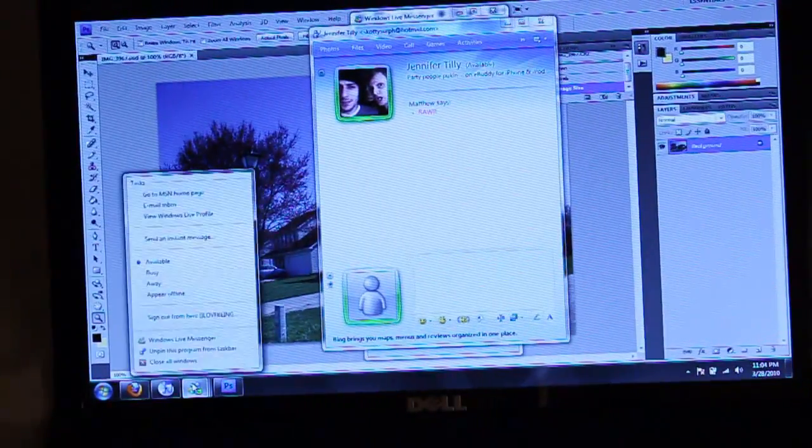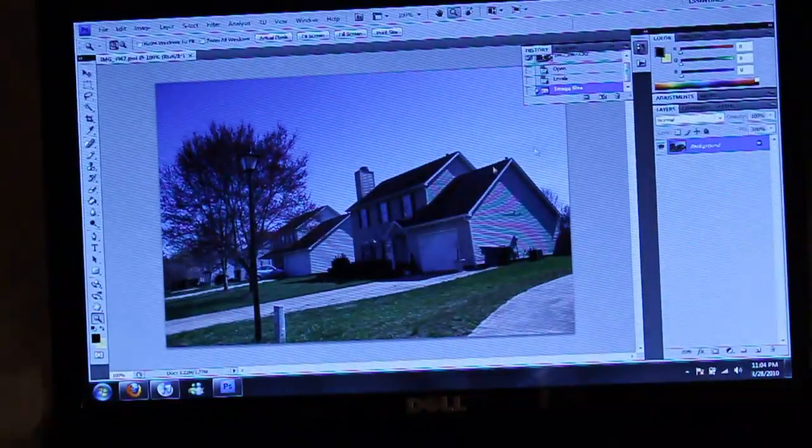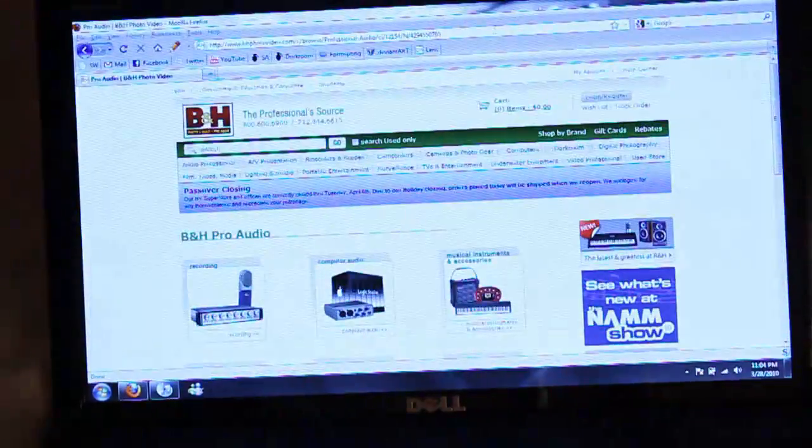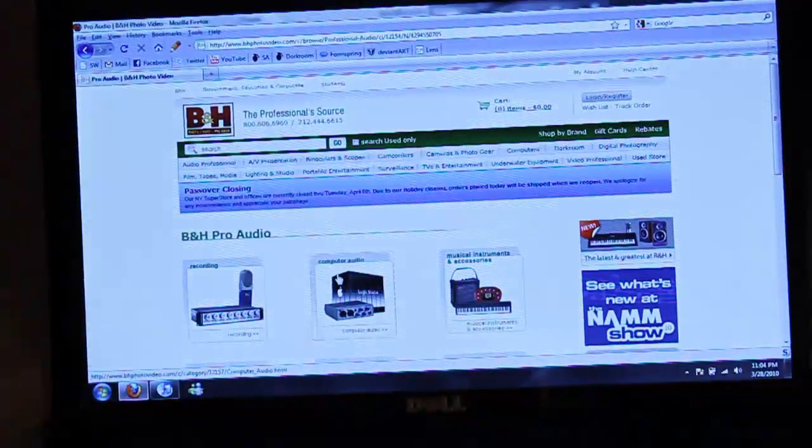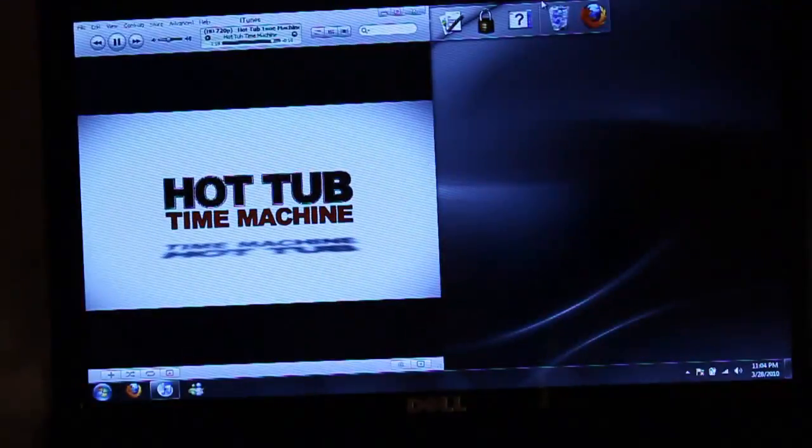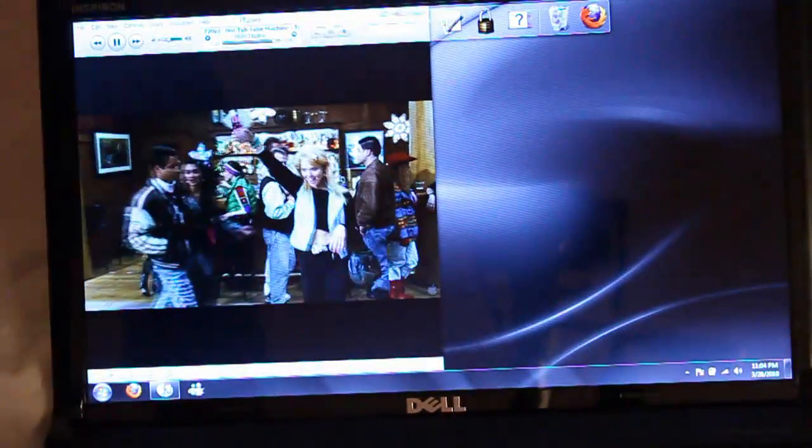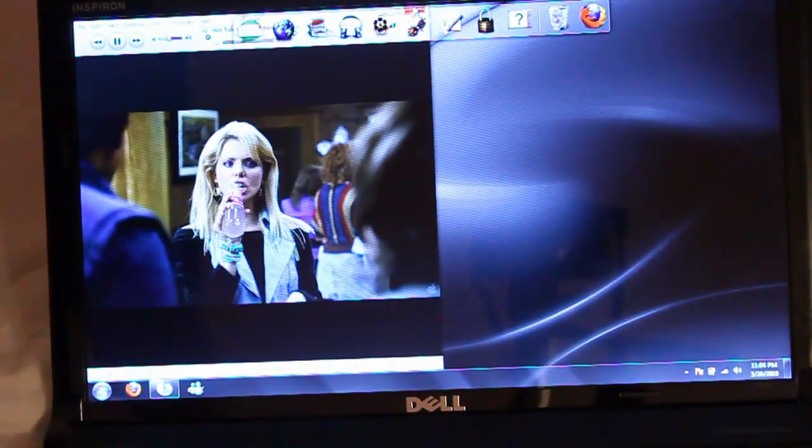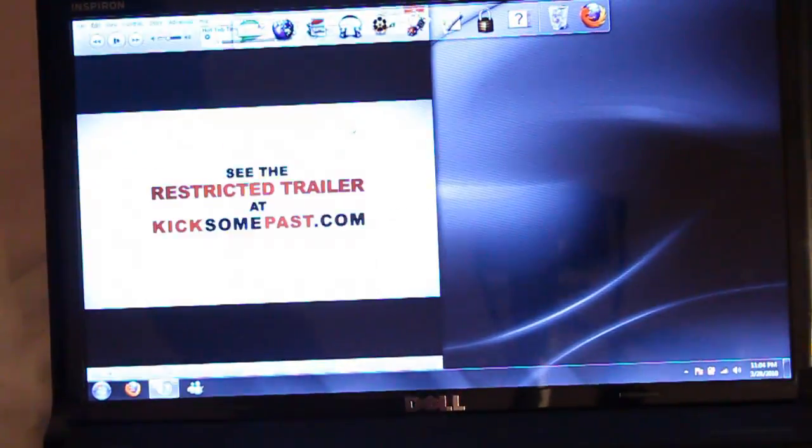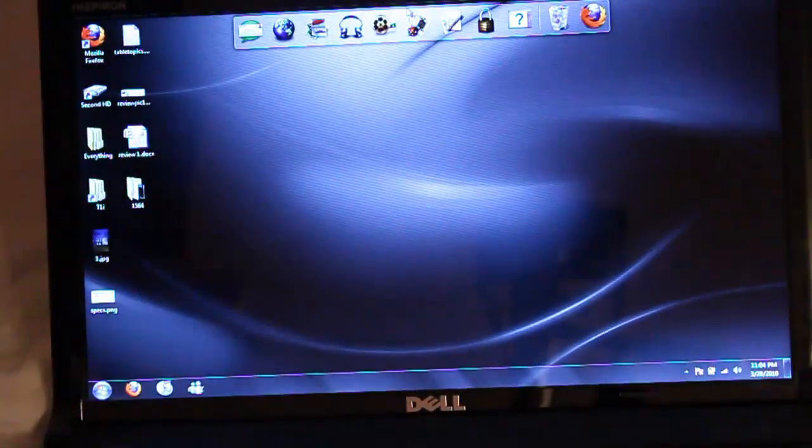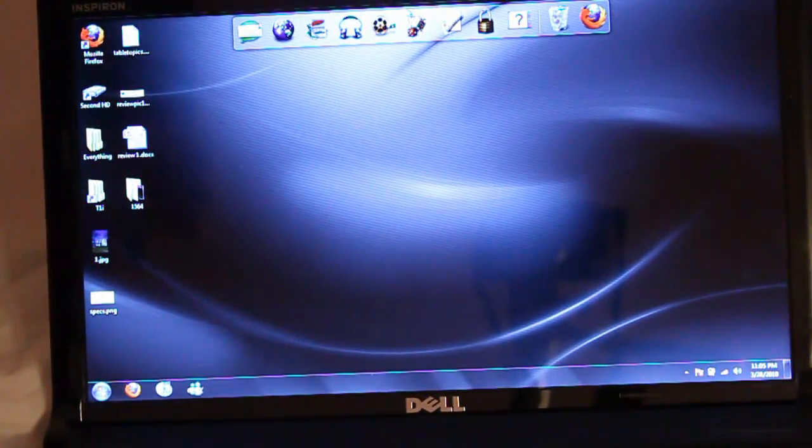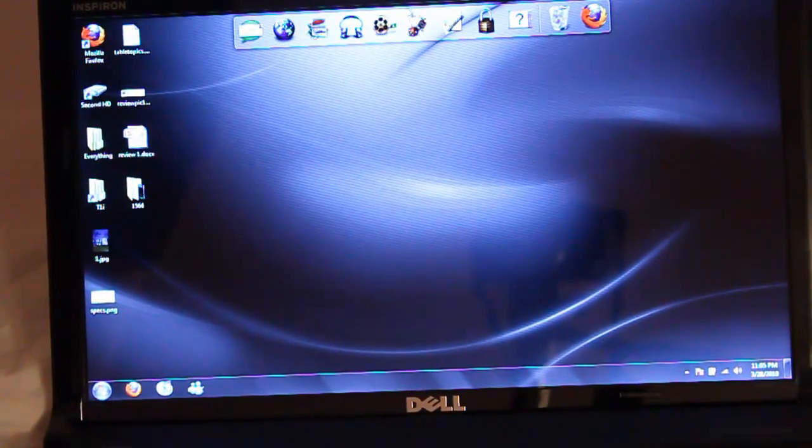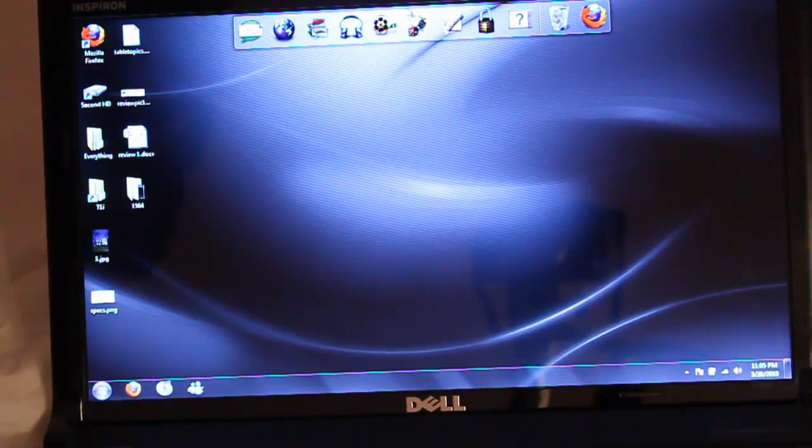Let's close this window, close Photoshop, we're done with our photo, bookmarked our page. And our trailer's done, so we can close iTunes. So again, really showing what the i3 can do, really showing what that 4GB of 1066 MHz RAM can do.